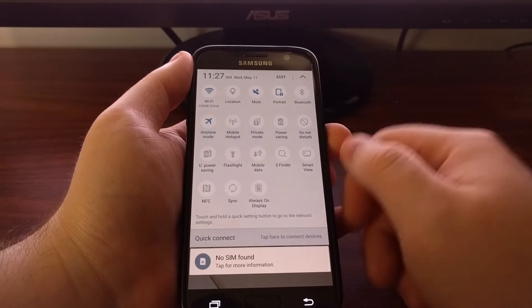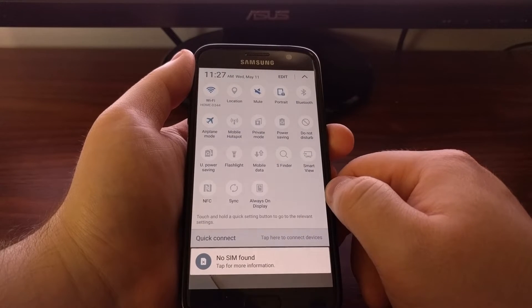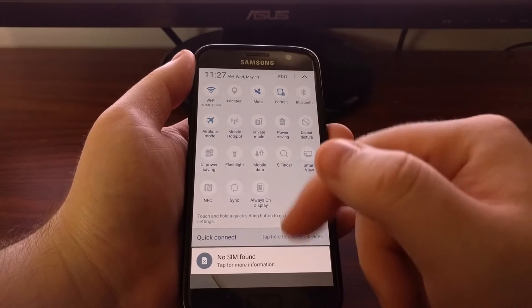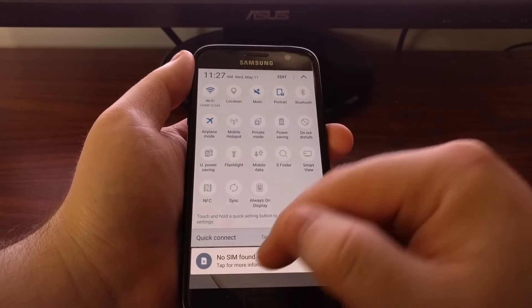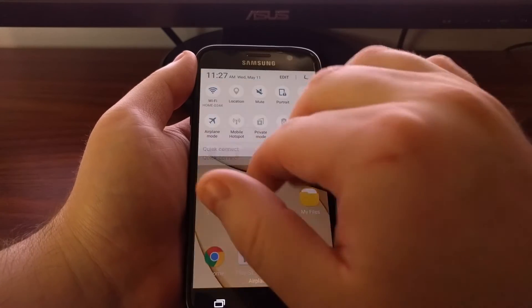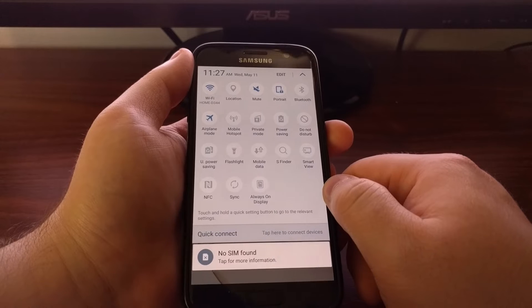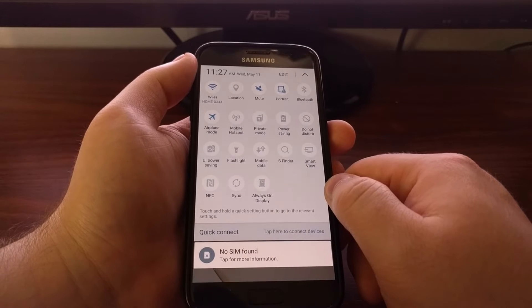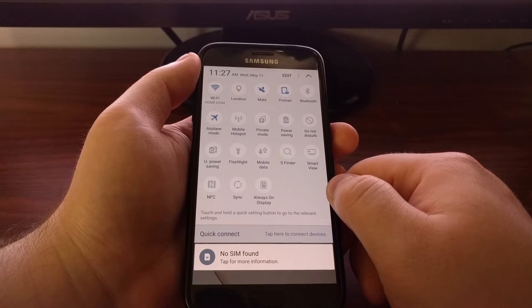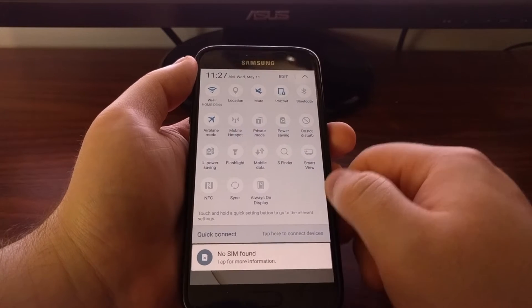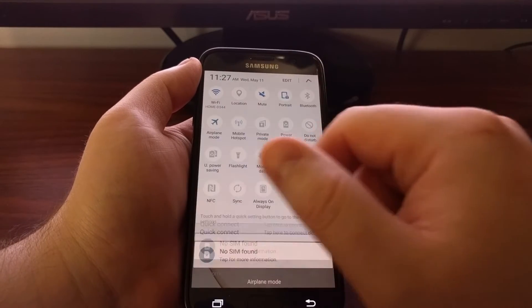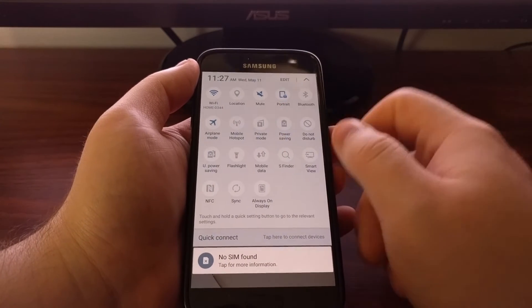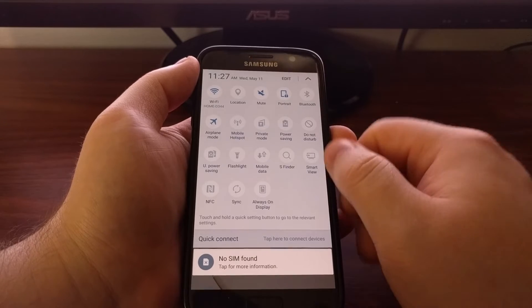And then if we want all of our quick settings icons we just need to swipe down one more time. Or we can swipe down with two fingers. And as you can see whenever we swipe down the second time we get an edit button at the top right.